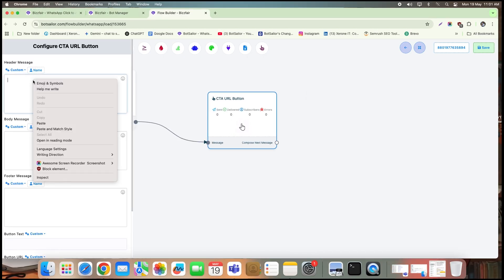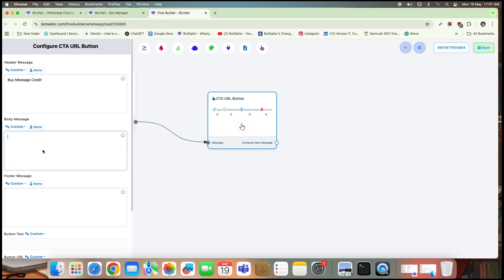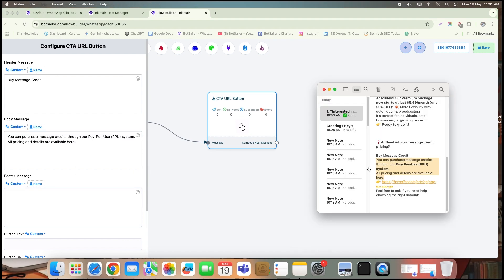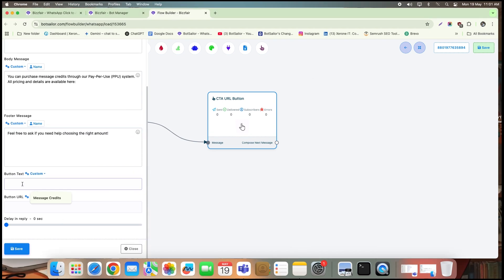Here, I'll provide a header, body message, footer text, button label, and paste the target link in the button URL field.